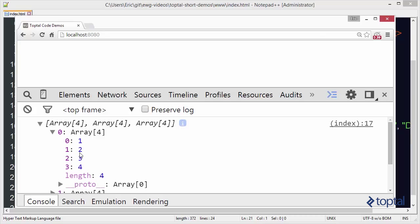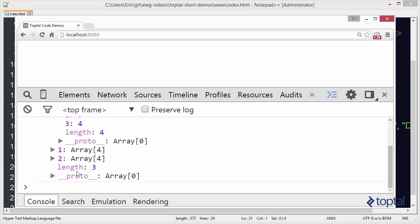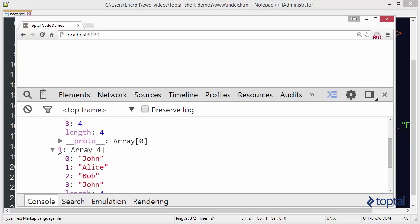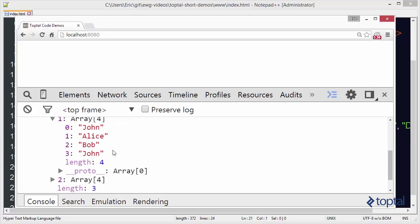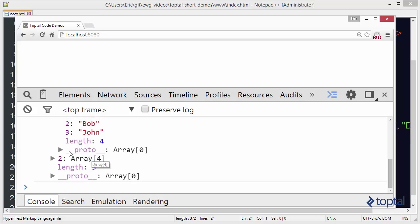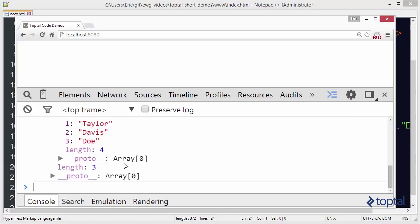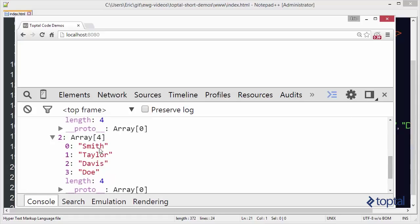one, two, three, and four. If we come look at the second array, we're going to see that we have John, Alice, Bob, and John. And then finally we take a look at the second array. And we're going to see we have Smith, Taylor, Davis, and Doe.